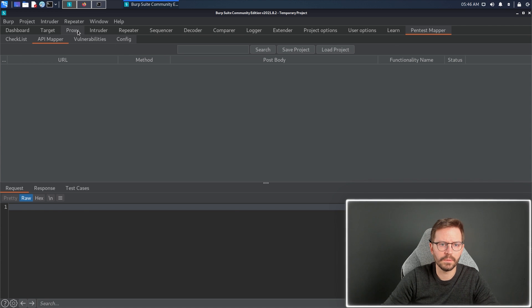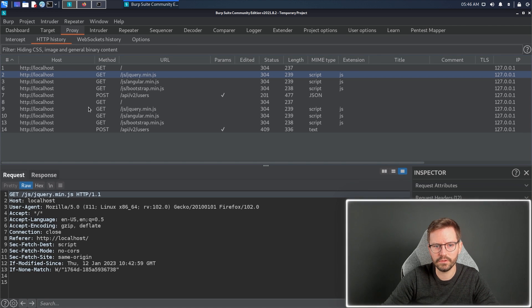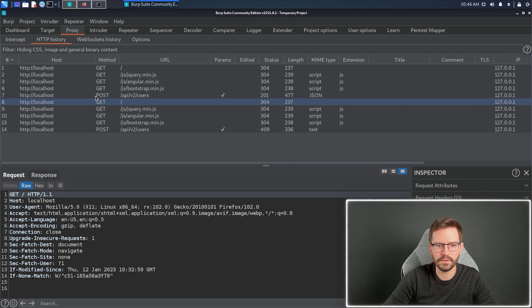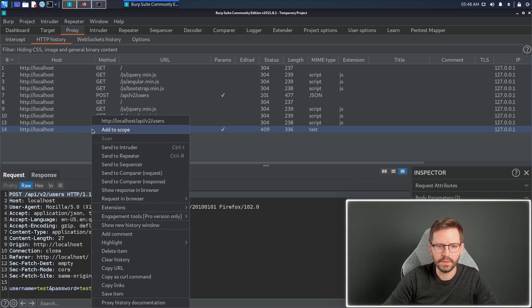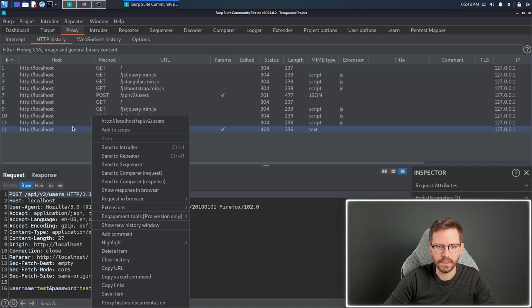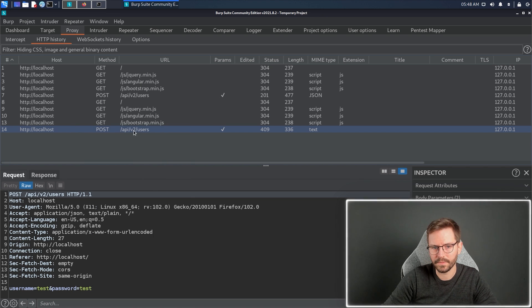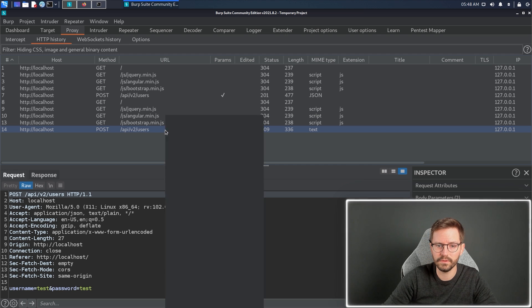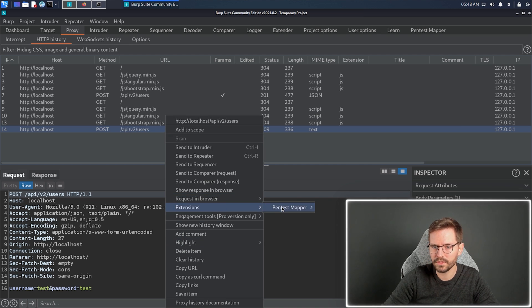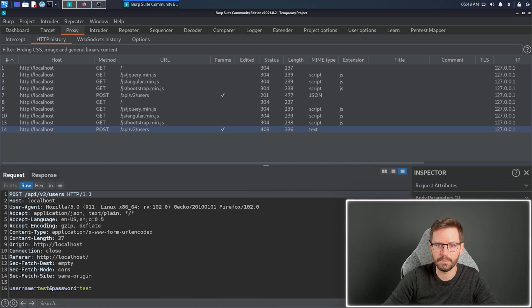If we come to proxy, HTTP history, we can see the traffic that we've generated. Here, I can right click on this request, which is going to the slash API slash v2 slash users endpoint, go to extensions, pen test mapper, and send to API mapper.